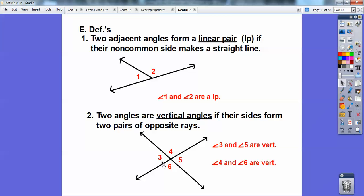Pretend this angle is 75. This angle would have to be 105 because of this straight line — straight lines are always 180. And if this is 105, this other angle is 75 because of this straight line. So if that's 75 and that's 75, they're congruent. And if that's 75, this one is 105 because of this straight line. So six and four are congruent, three and five are congruent.